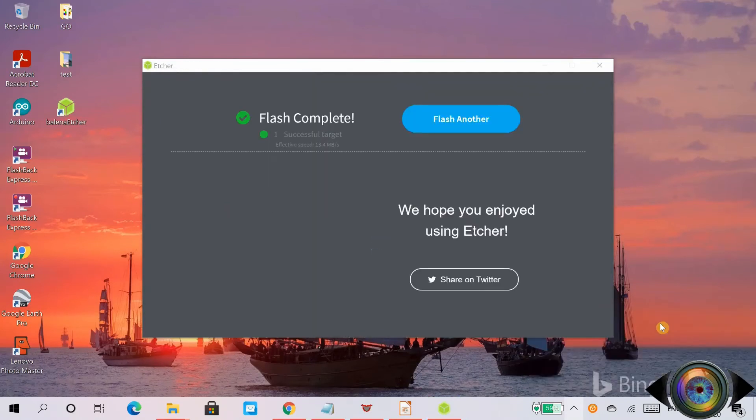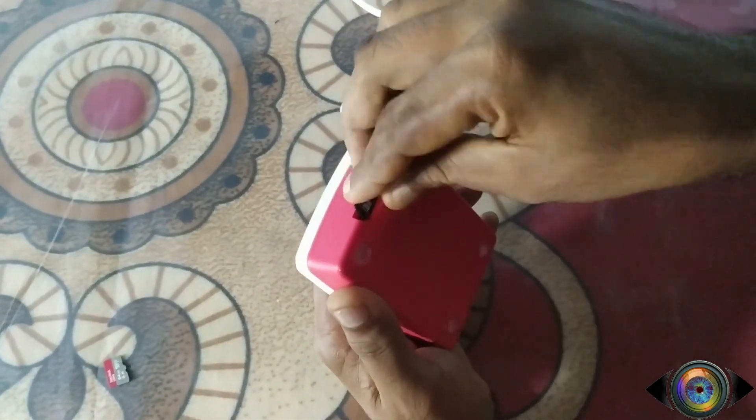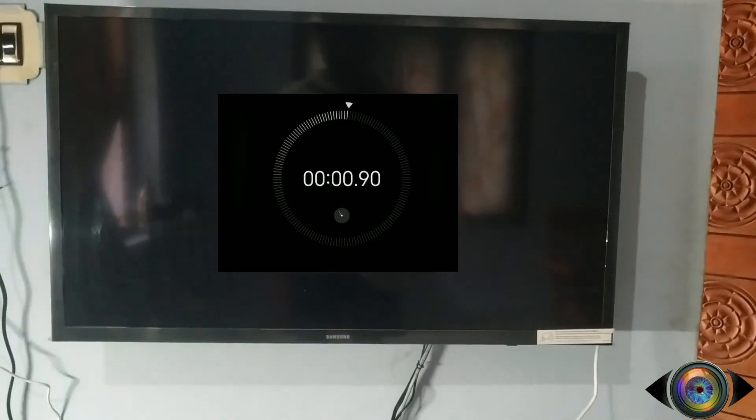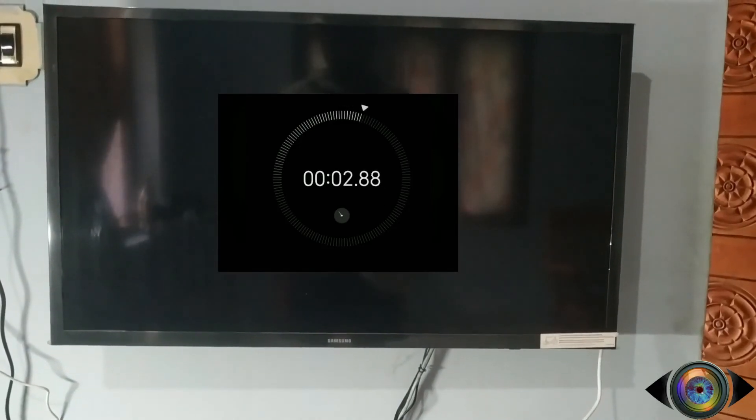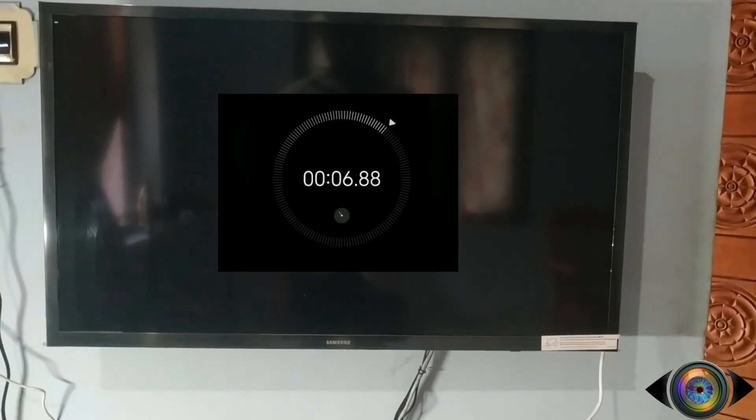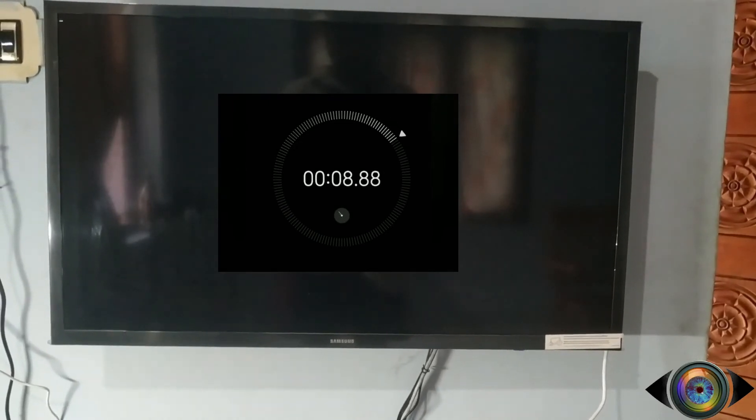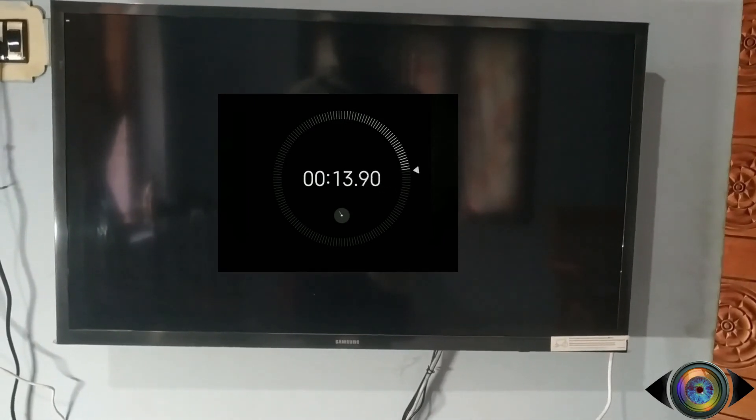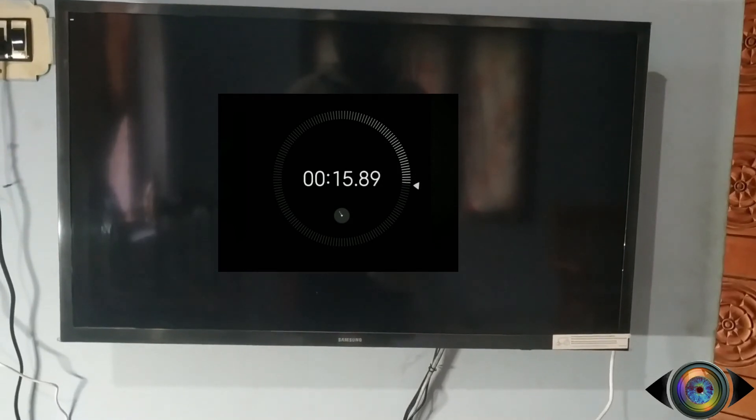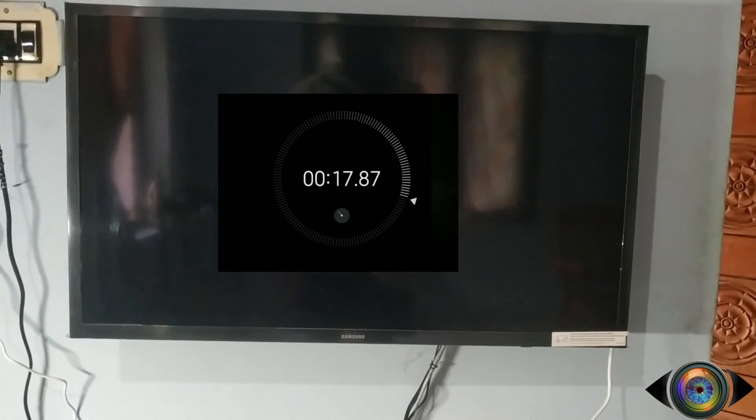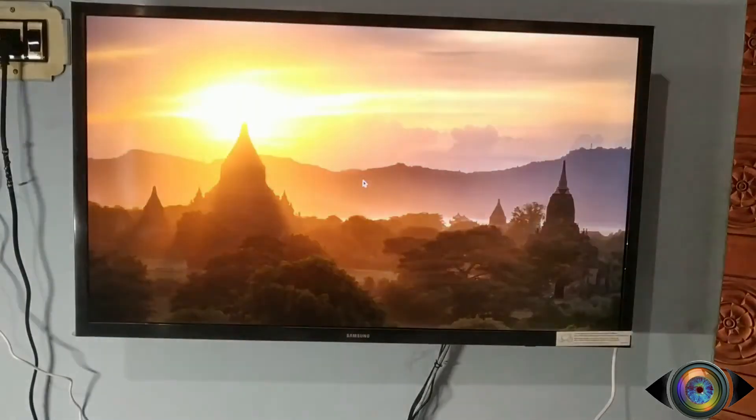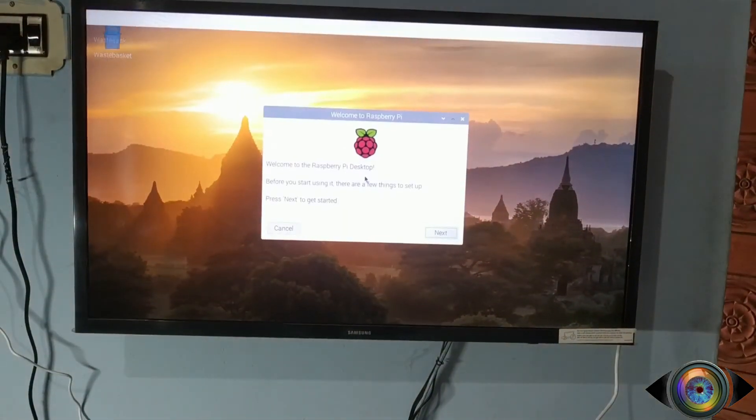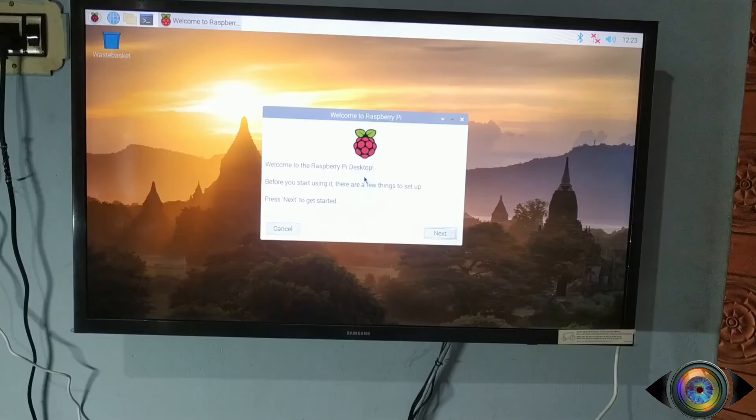Once the image is written on the SD card, you get a message: flash completed. Now it is time to insert the SD card back to Raspberry Pi 4 and connect to power. Let's check the time taken for boot. Now Raspberry Pi 4B is ready to set up and update the software.